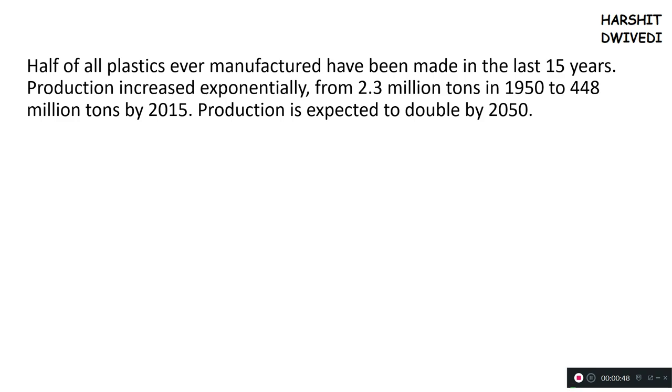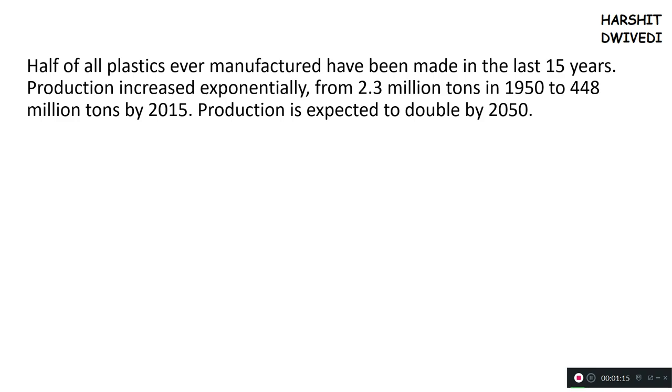But today, this plastic is being seen as a big pressing challenge in front of environmentalists in different countries. This plastic pollution is a subtype of solid waste pollution. Now what is happening, friends, is that this plastic pollution is evident all over the world and is especially evident in countries of Asia and Africa.